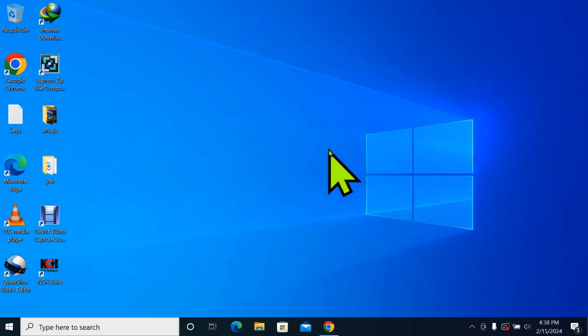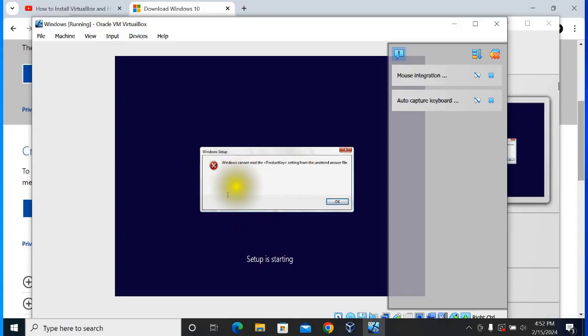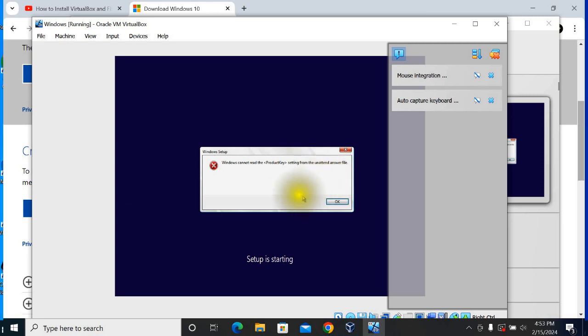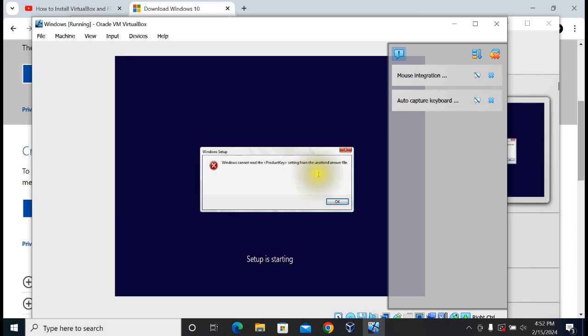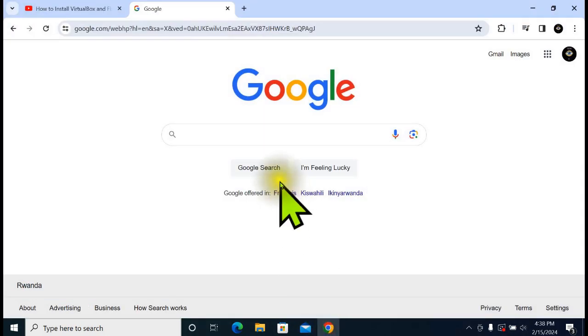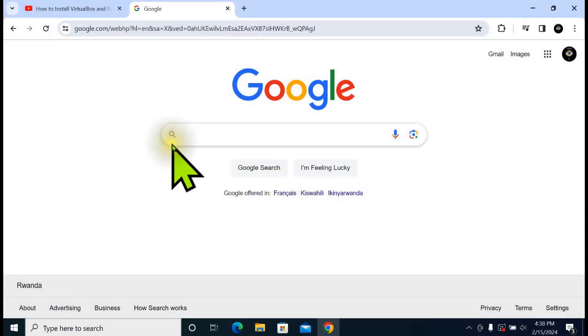In this video I'm going to show you how to get a Windows platform machine on your computer, and I will show you also how to fix the error that says Windows cannot read the product key settings from the unattended answer file. Open your Google Chrome.